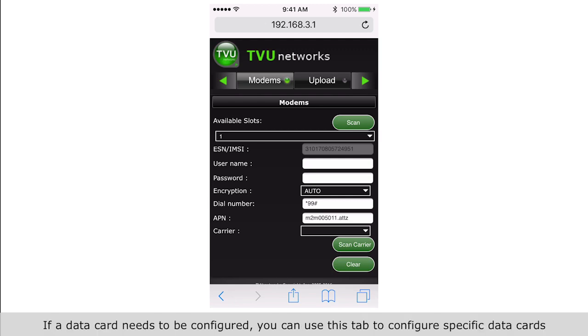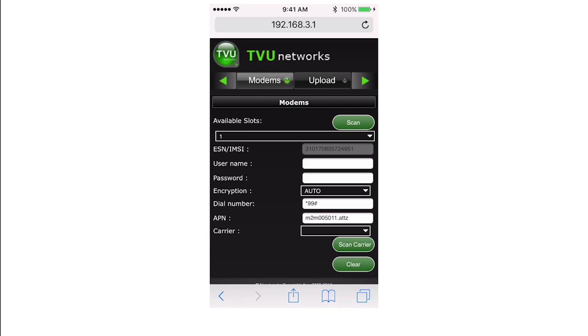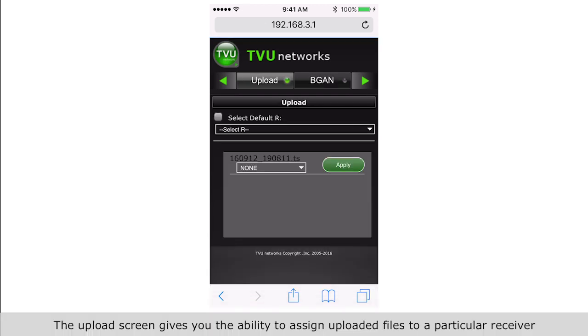If a data card needs to be configured, you can use this tab to configure specific data cards. The upload screen gives you the ability to assign uploaded files to a particular receiver.